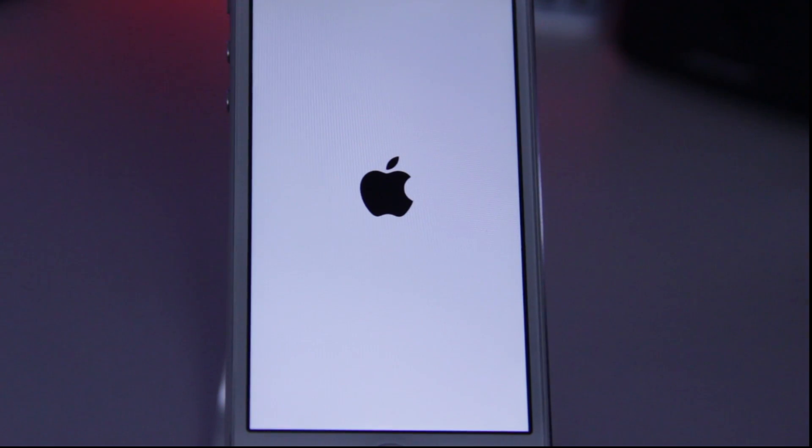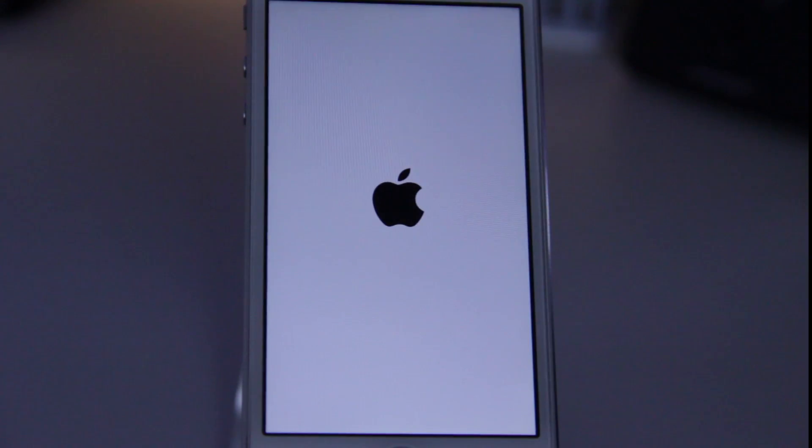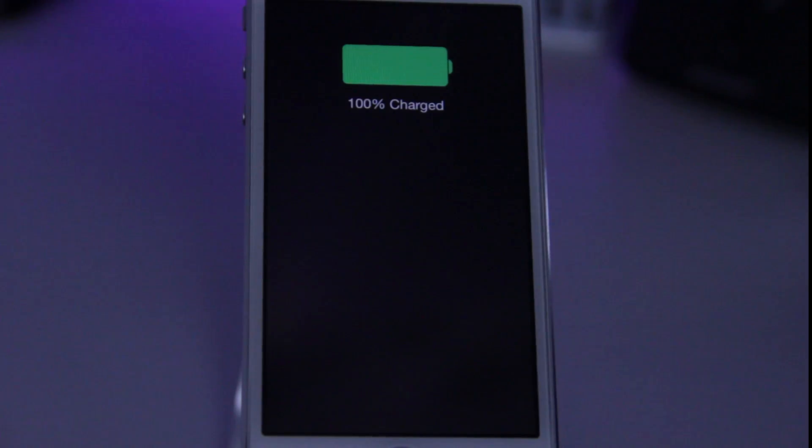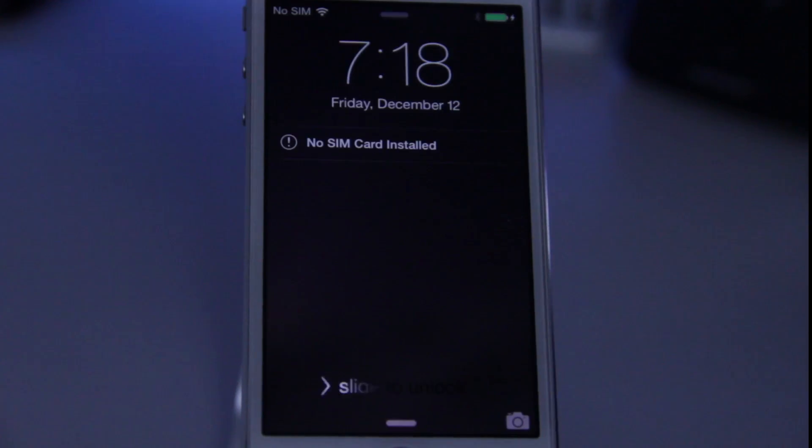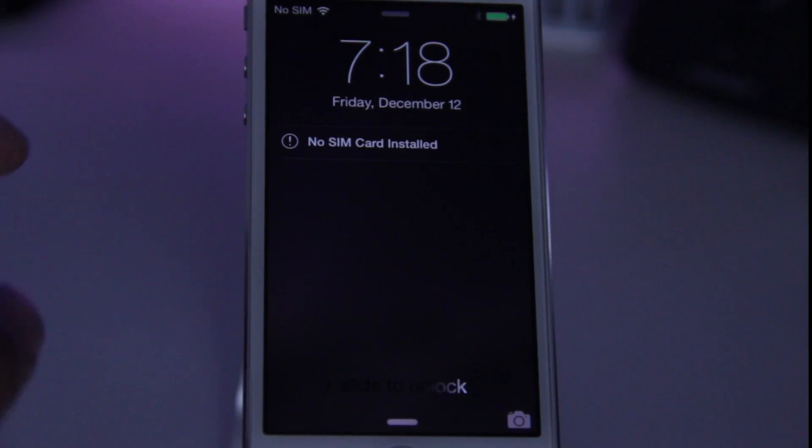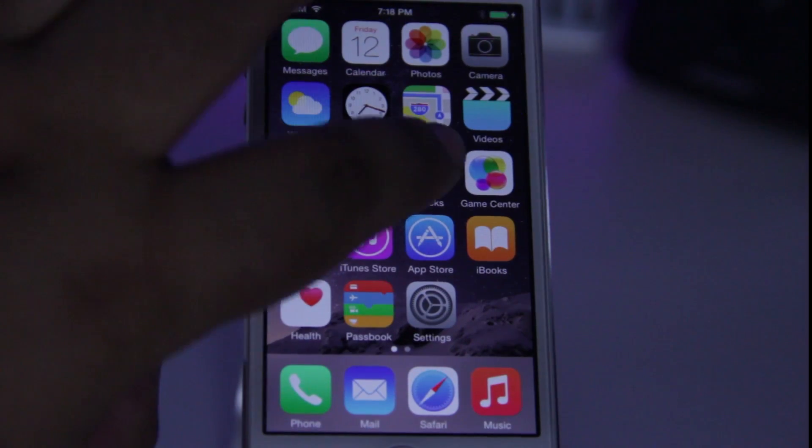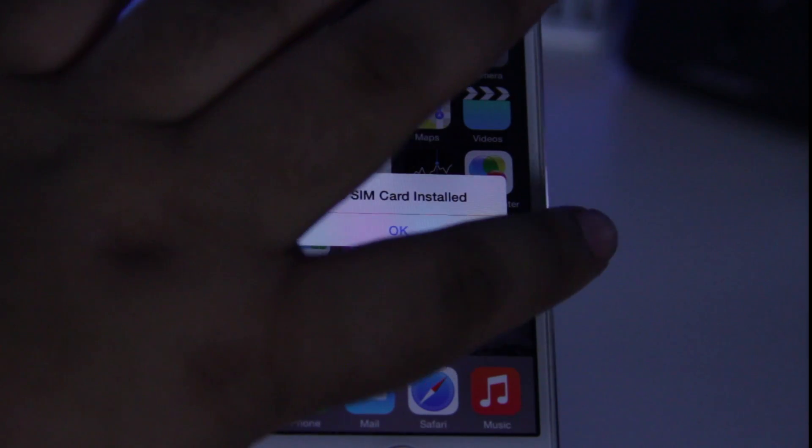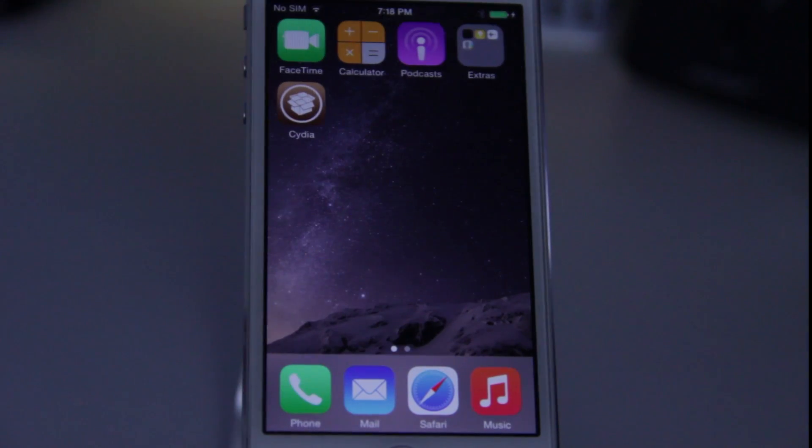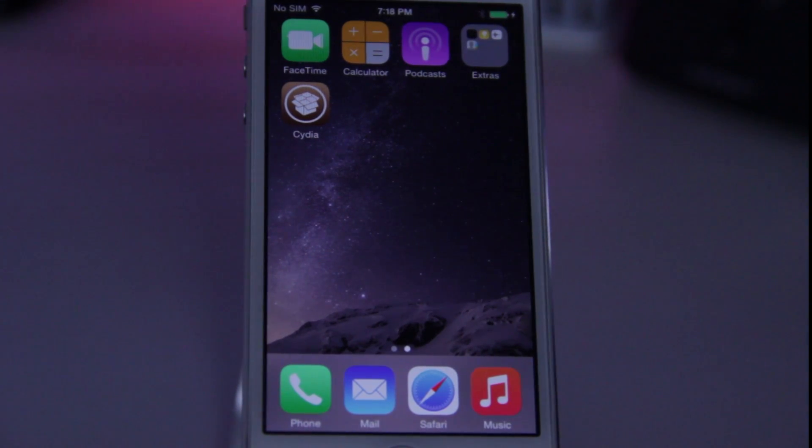Alright guys. So once it says jailbreak successful, your device is now officially jailbroken. So you can go ahead and close out of the Taigi Assistant, and then iTunes is going to come up. You can go ahead and close out of that as well. On your actual device, if we go ahead and just slide to unlock here, and go over to the second page, we'll notice that Cydia is now installed.